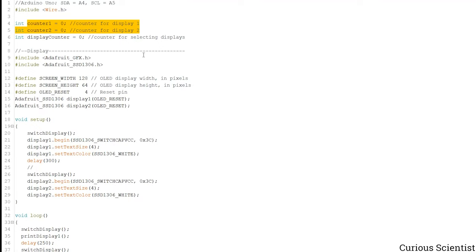Those are the counters which are increased with each iteration of the main loop. That is the number which is actually printed on the OLED displays. So you could see them increasing while I was talking about the components shown in the video.